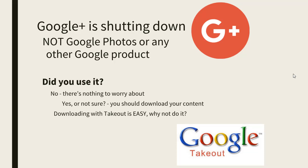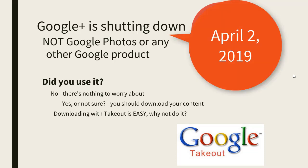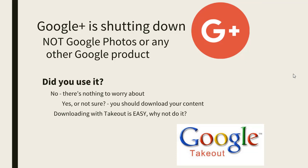Hi, this is Chris Gould with Geeks on Tour. I want to talk to you about the Google Plus platform shutting down. It will shut down on April 2, 2019. This does not refer to any other Google products such as Google Photos, Gmail, or Google Calendar. Those are not affected, so it's only if you used Google Plus.